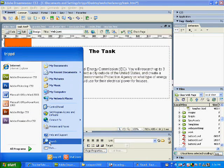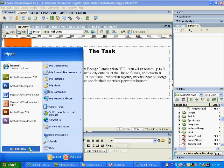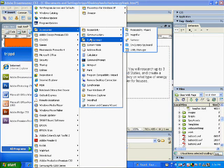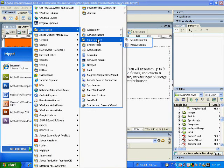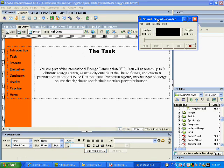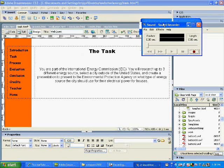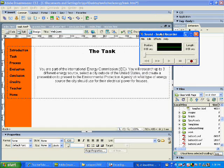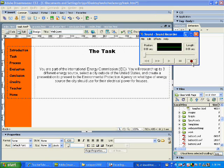So I'm going to go to Accessories and under Entertainment there's a program called Sound Recorder. It's a very simple option to record sound. I have a very inexpensive microphone and headphones I'm using.